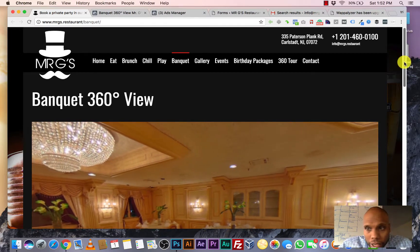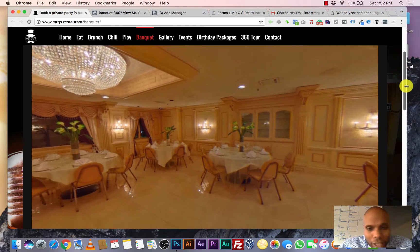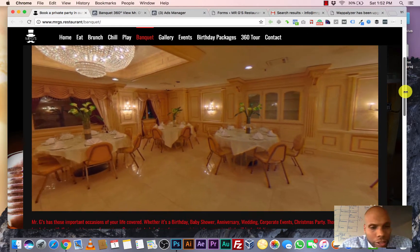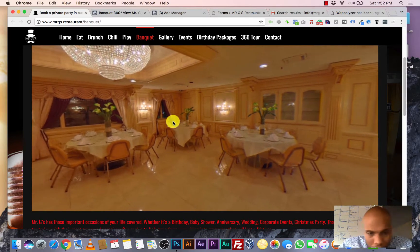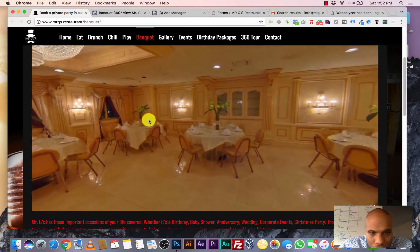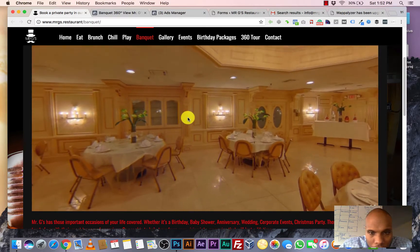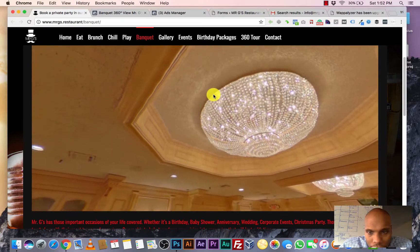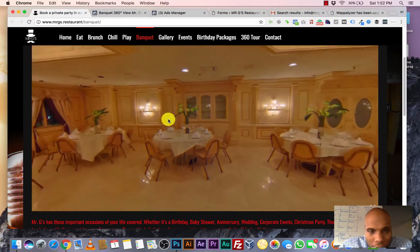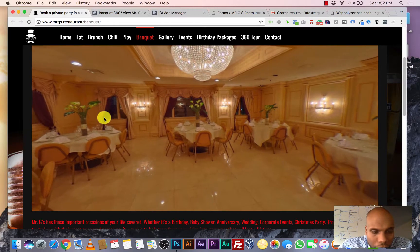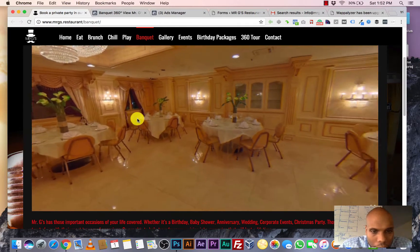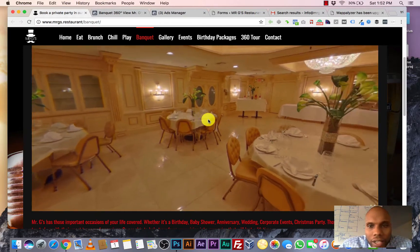All right. So here is a 360 picture of Mr. G's banquet hall that we put together. Now you can touch it and move it. You see, I'm moving the screen. I can look up at that chandelier. It's immaculate. Weddings, birthdays, anniversaries. I mean, can't you see yourself having it here?